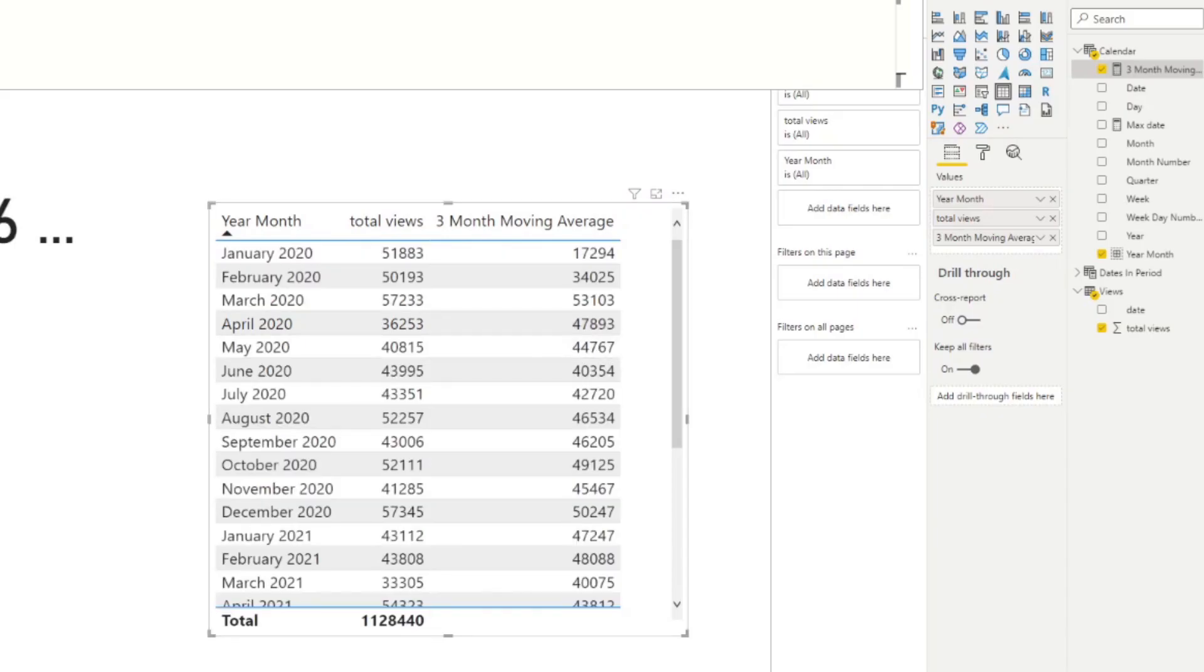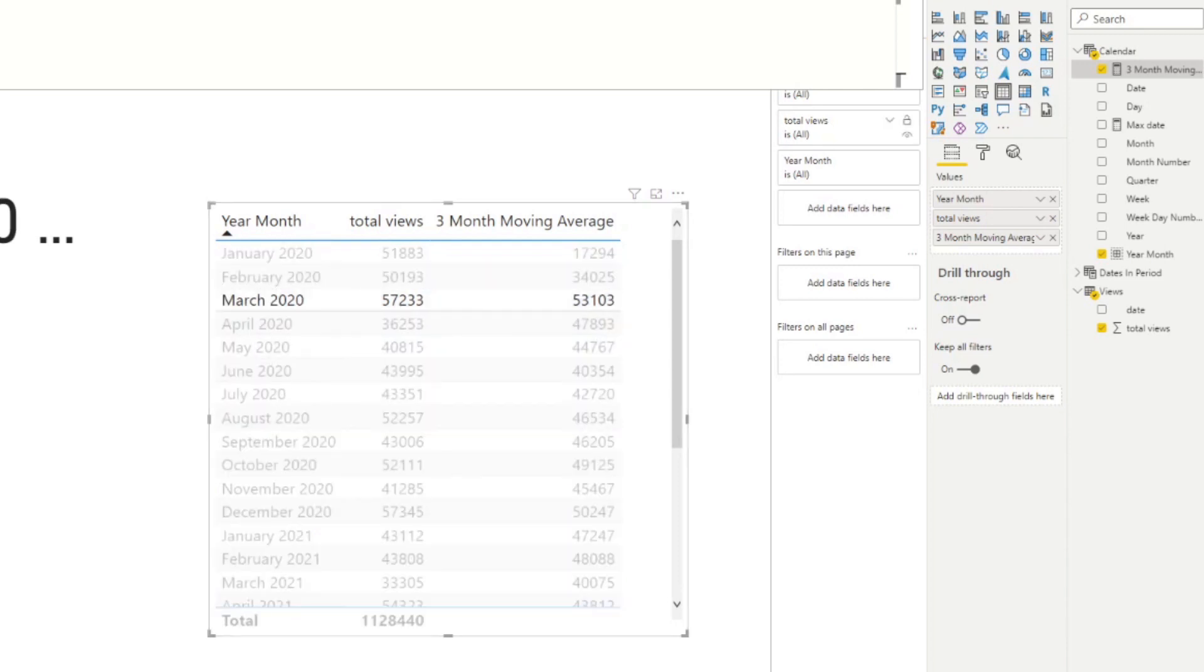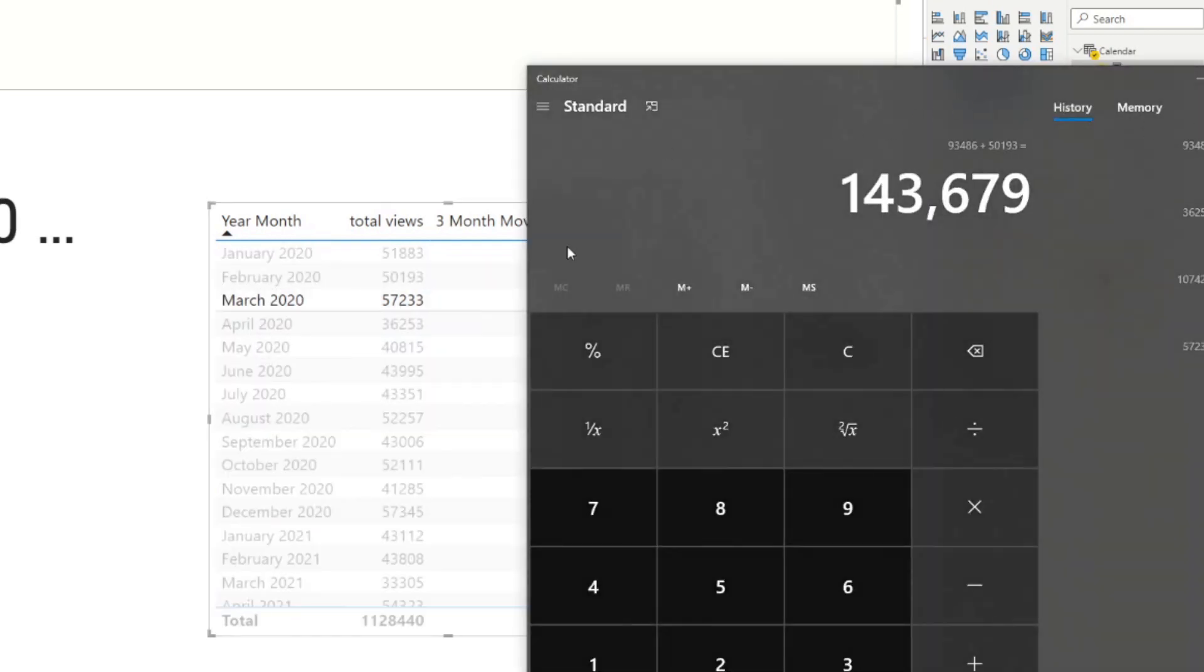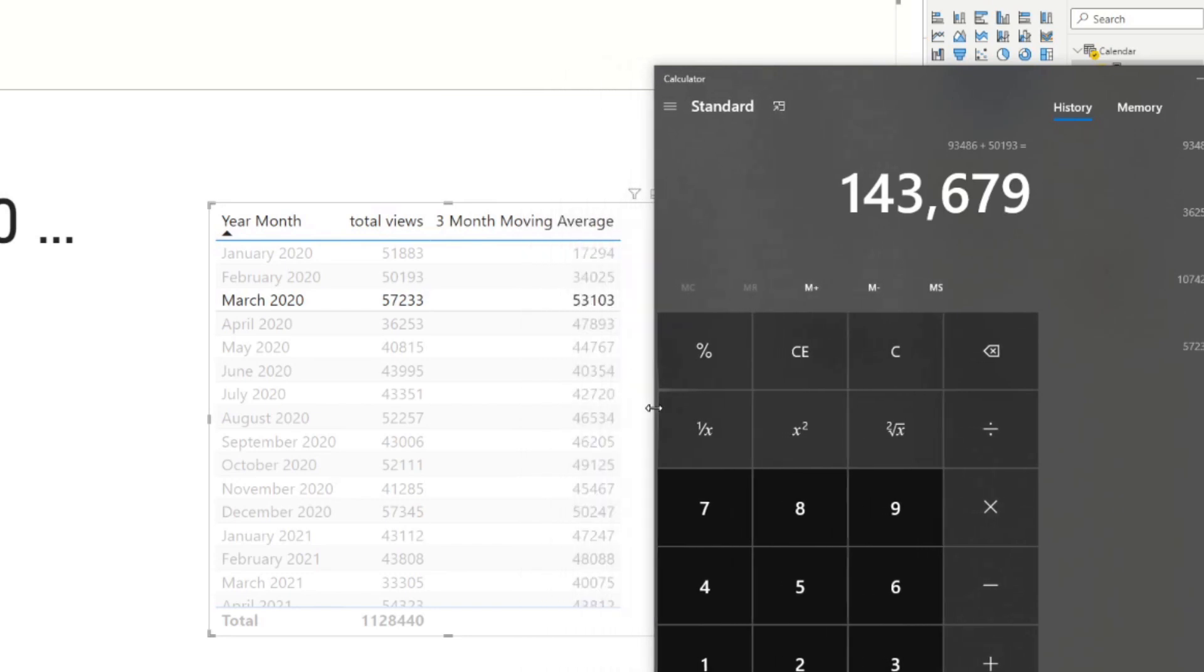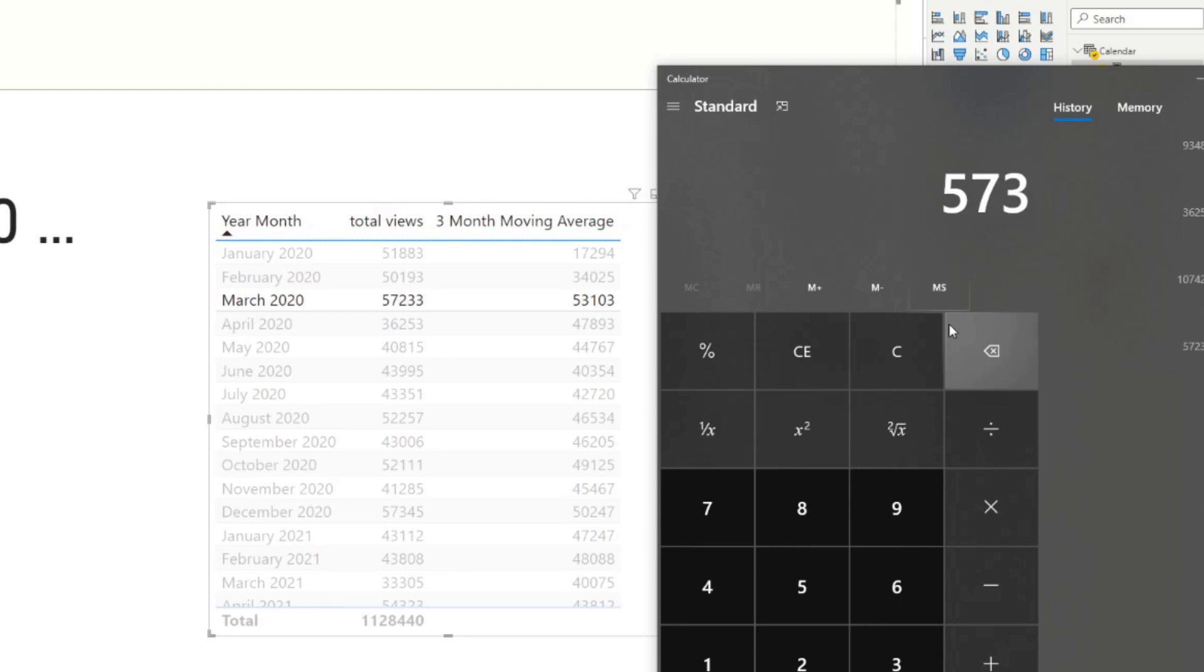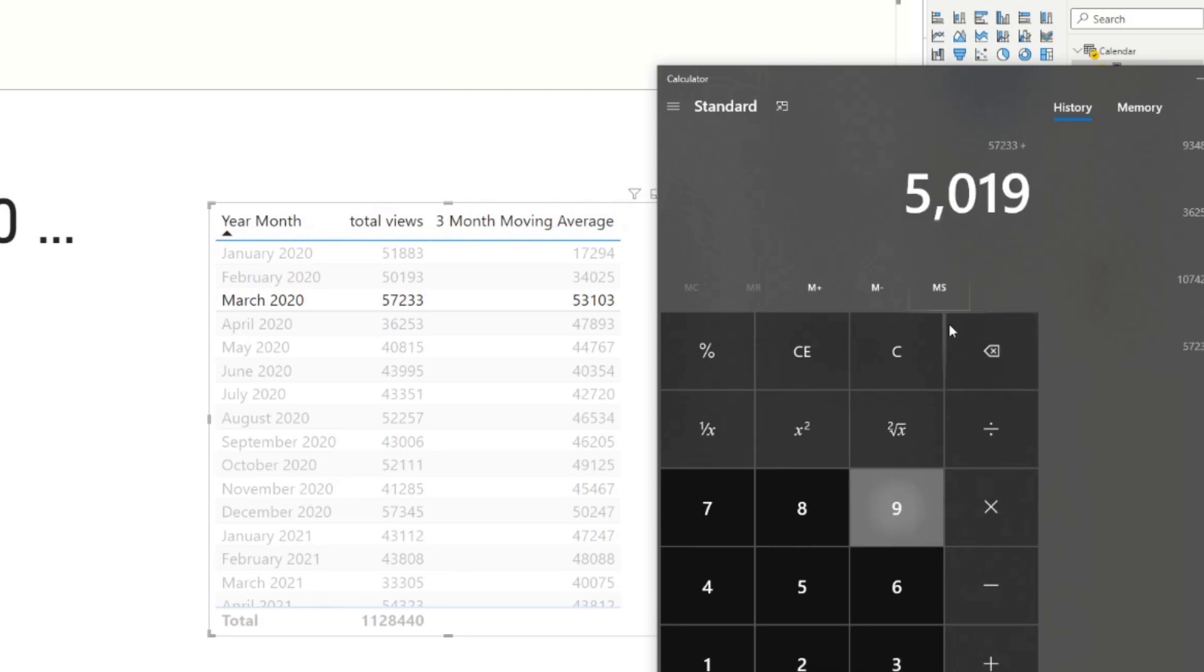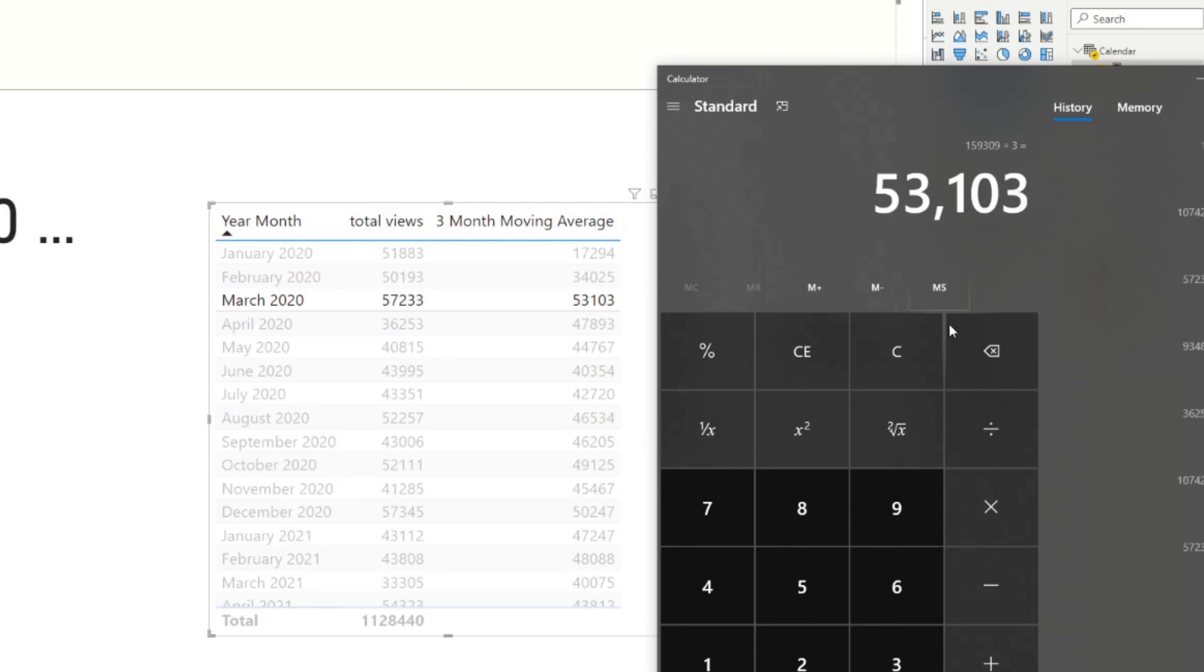And just to verify that it works, that the moving average works, let's do the calculations together. So let's look at March 2020 once again. And let's add these all up again. So 57,233 plus 50,193 plus 51,883 divided by three. And that matches with the number that we have here in our table.